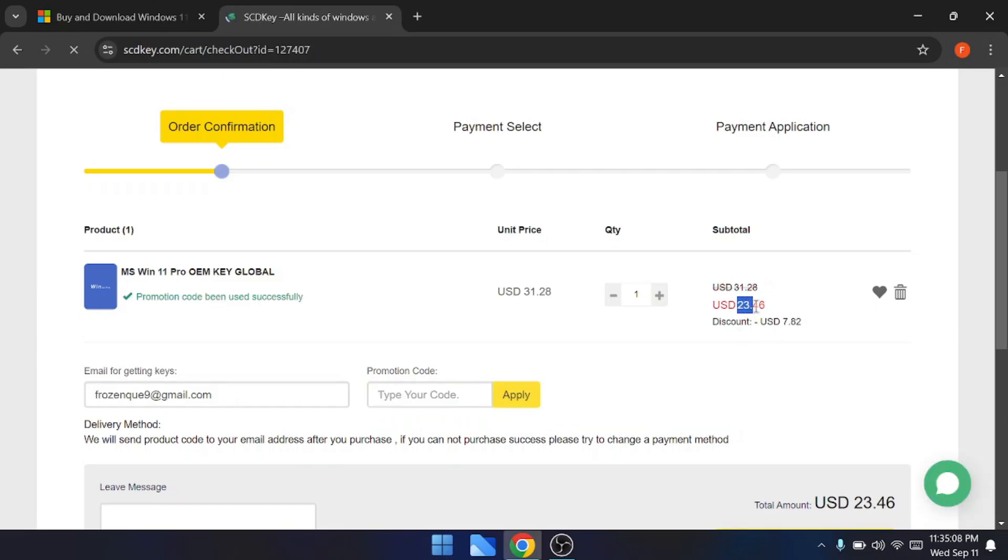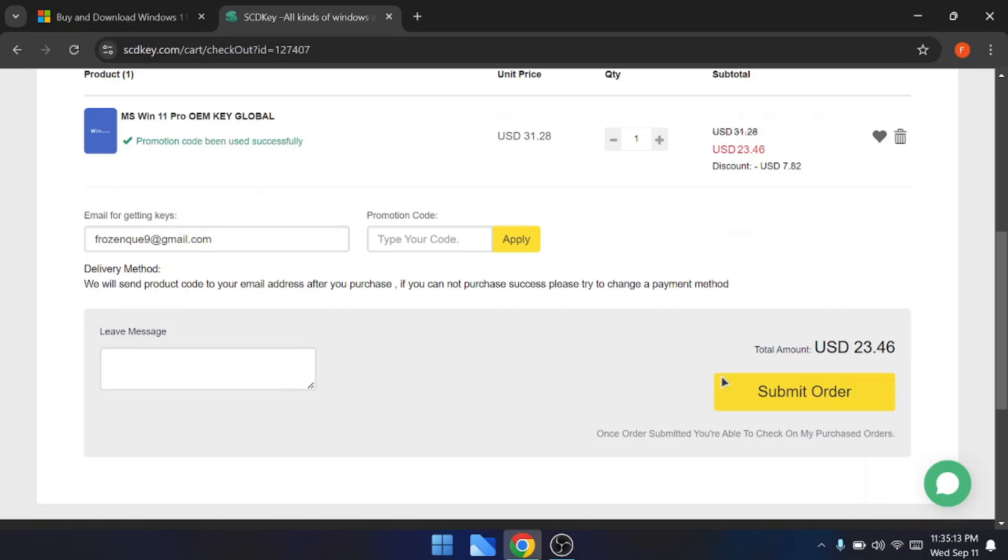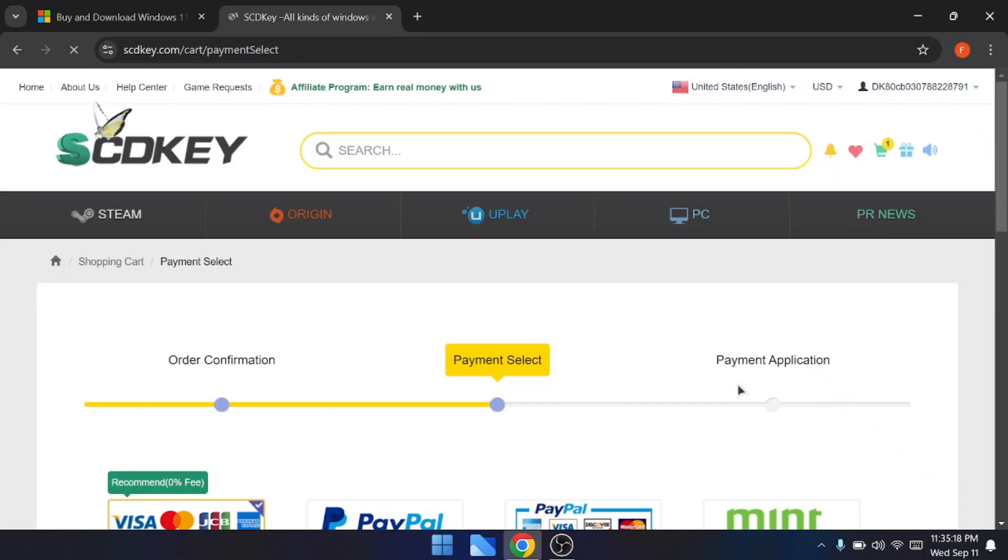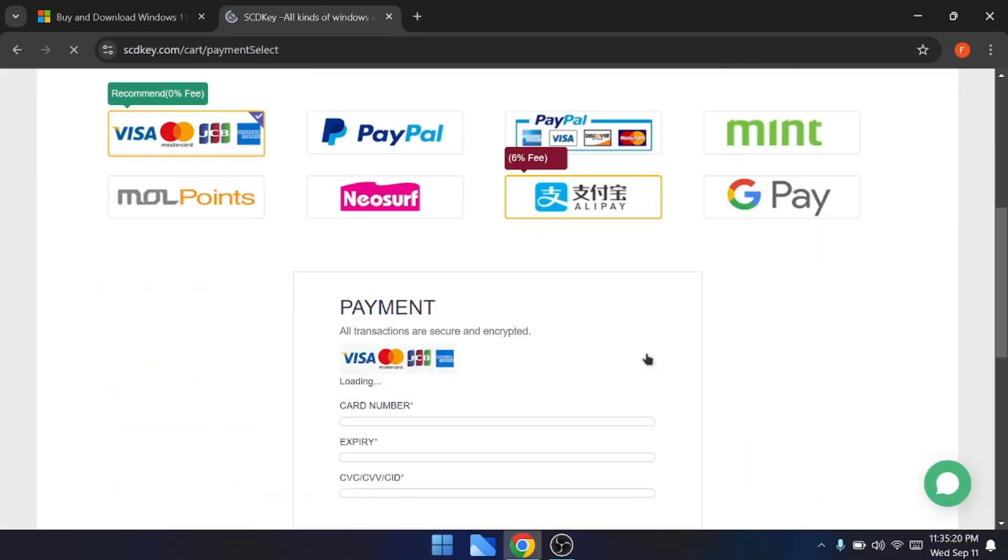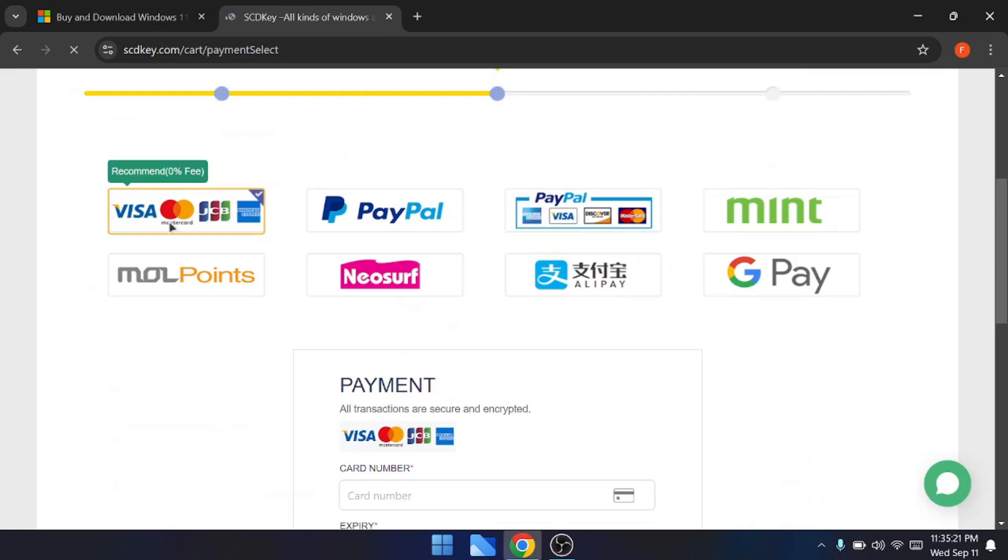Once you are done, you will have to click on submit order. Now here you have tons of different payment options: you can go with credit card, debit card, PayPal, Mint, Google Pay, and many other options.